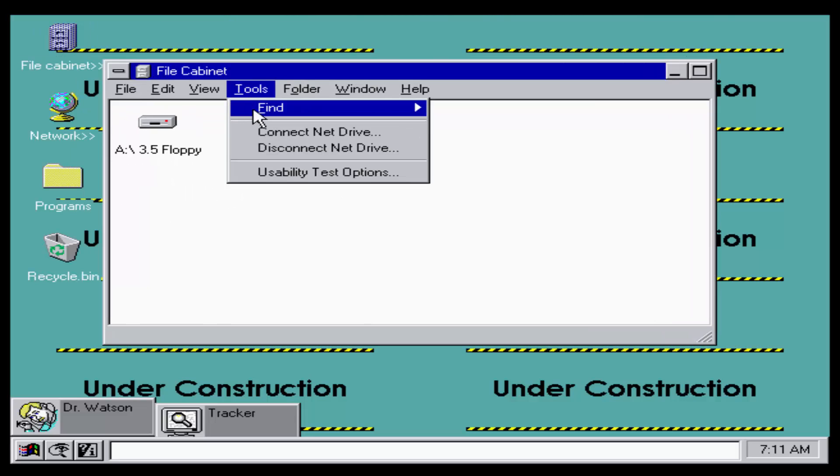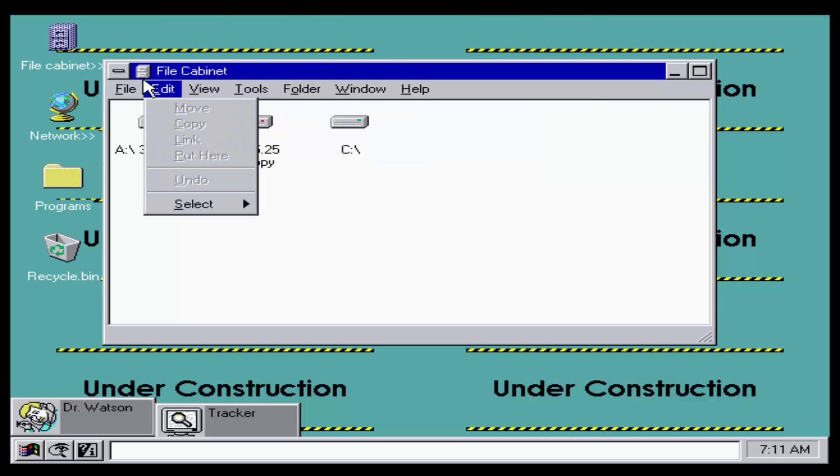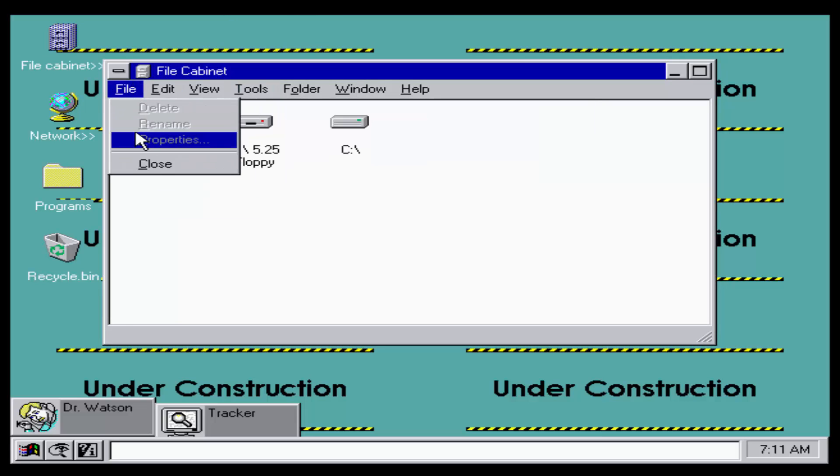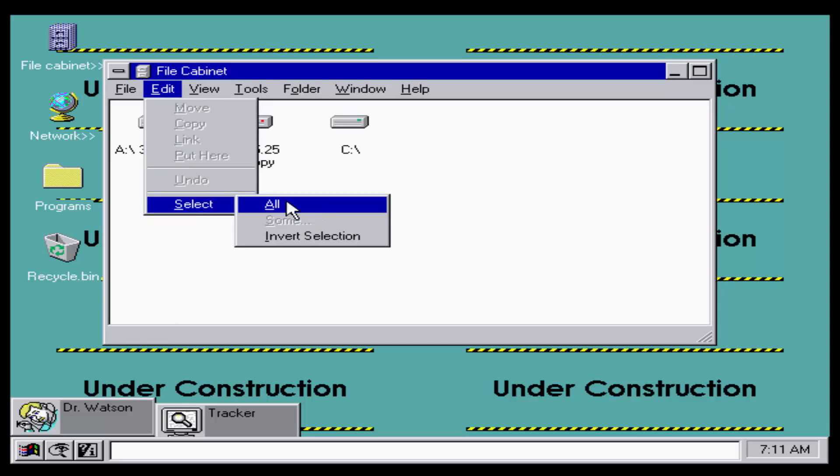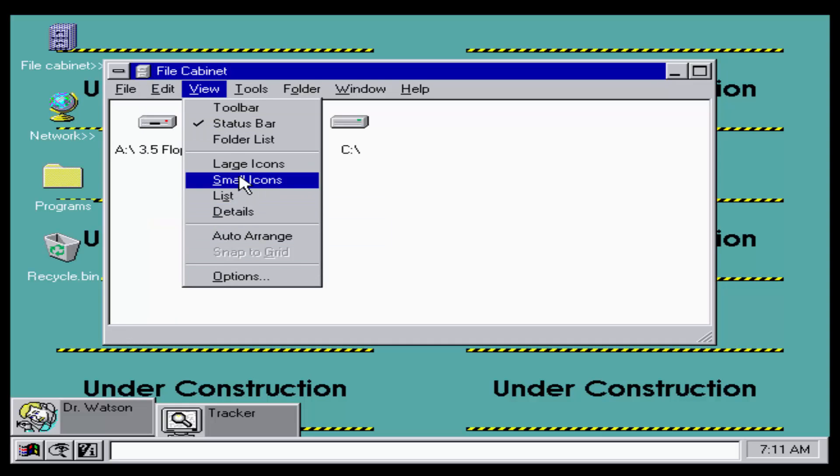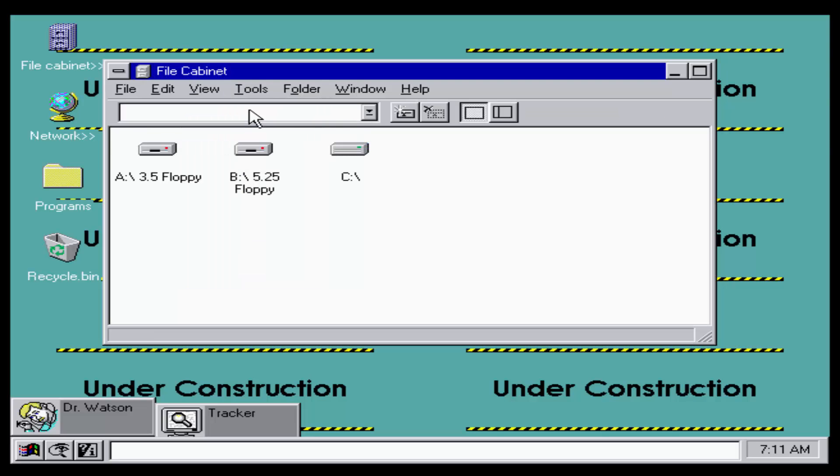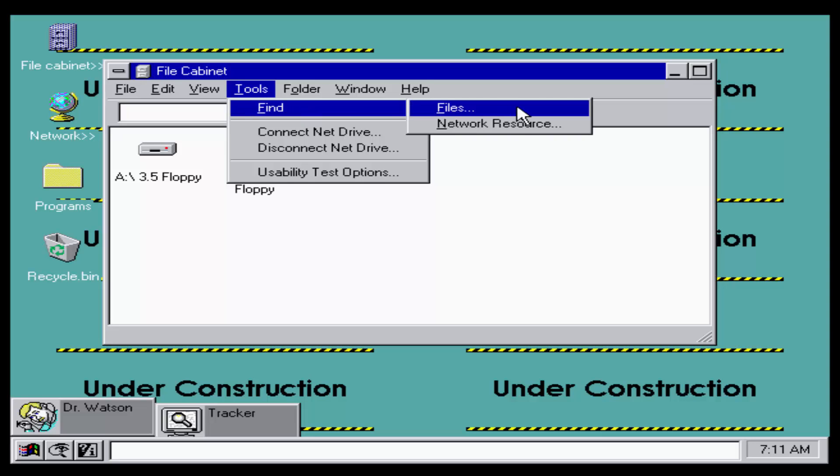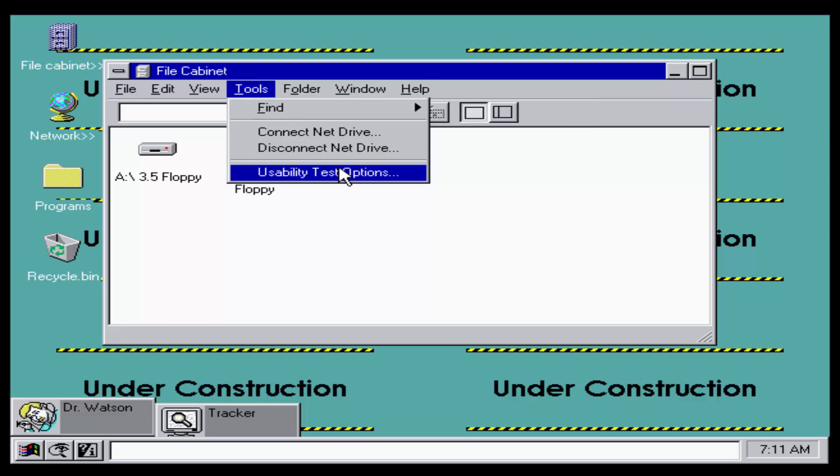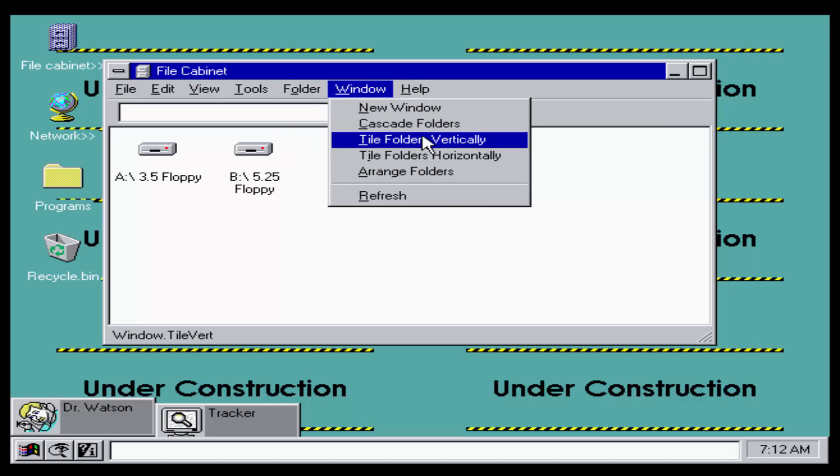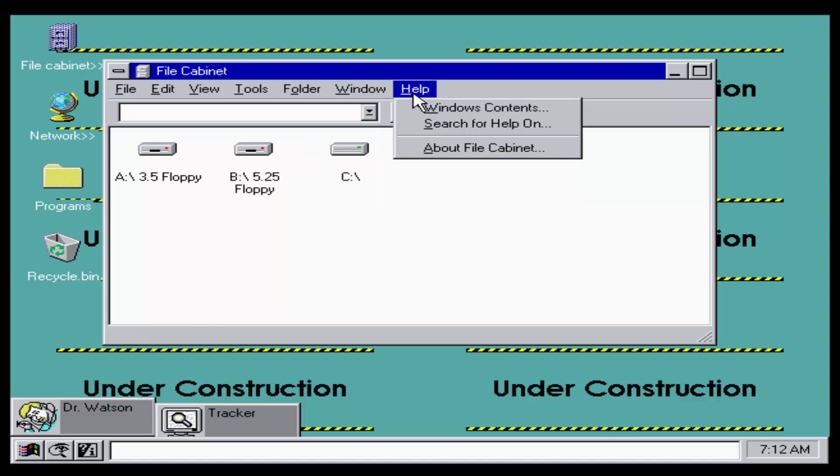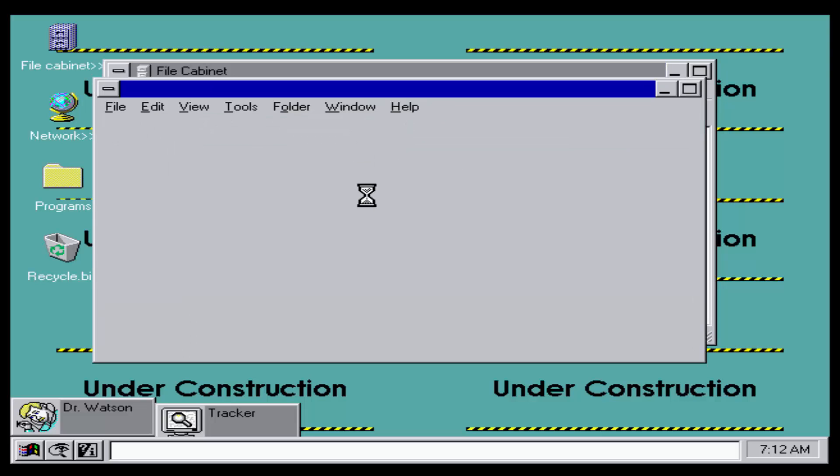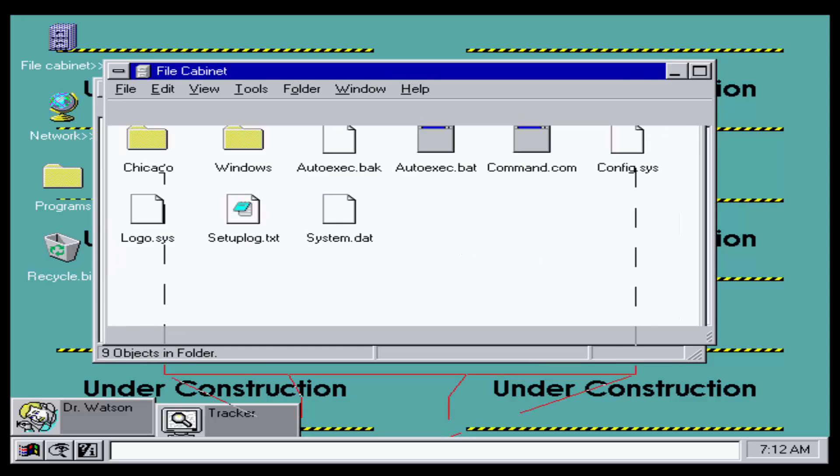This is what Windows Chicago build 58s looks like. It looks a little bit like Windows 3.1, it still has those little icons of Windows 3.1 but instead of the arrows, if you guys can see on the upper left hand corner it looks more like the modern ones that we would see that can maximize and minimize.